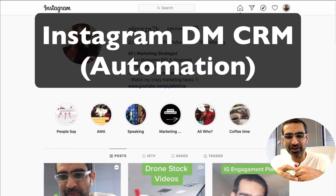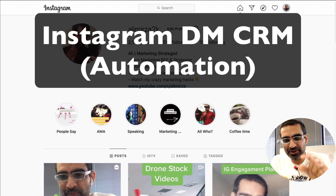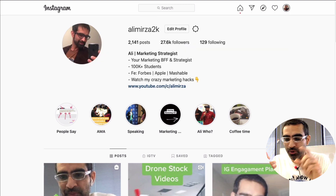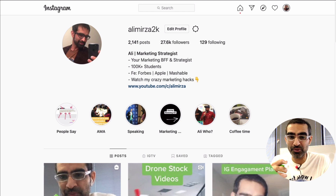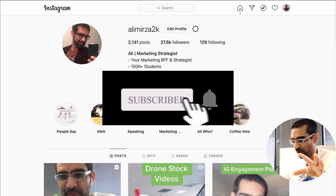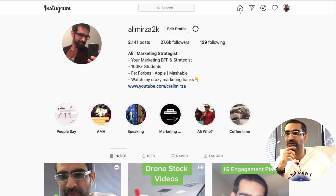Hey, what's up guys, Ali here from mysocialview.com and welcome back to my channel. In this video today we're going to talk about Instagram direct messaging — how do you use your Instagram DMs as CRM, customer relationship management. We'll also talk about how do you automate, how do you send messages to new followers and also your existing followers on your desktop.